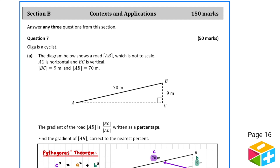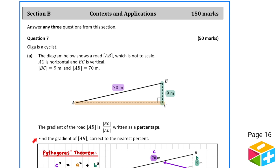In question 7a, we're presented with a diagram of a sloped road AB. In this diagram, AC is horizontal and BC is vertical. We're told that AB is 70 metres and that BC is 9 metres. We're presented with a definition for the gradient of the road: it's defined to be the length of BC over the length of AC, written as a percentage. We need to find the gradient of the road correct to the nearest percentage.